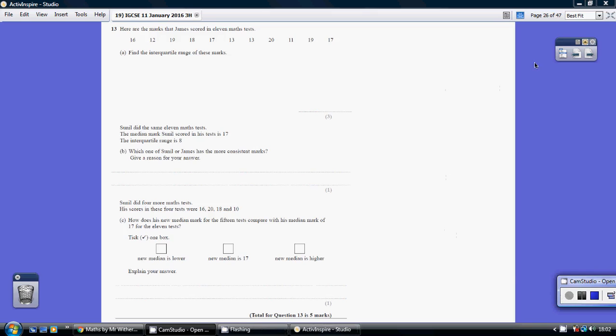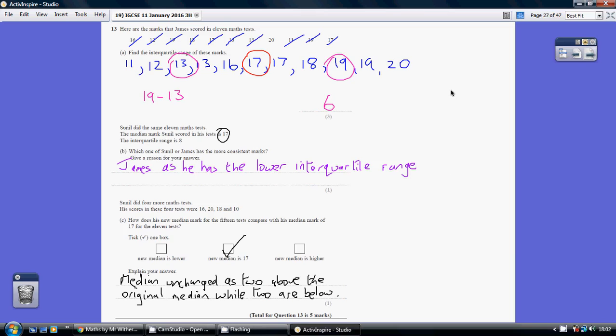Question 13. We're being asked to find the interquartile range of these marks. First thing we need to do is put them in numerical order. So that's what I've done here in blue.